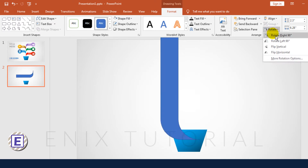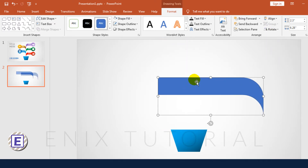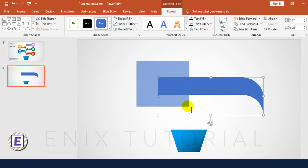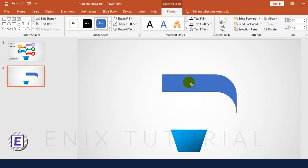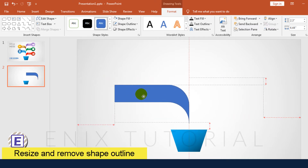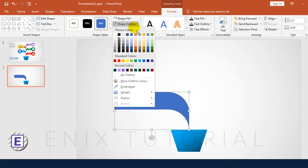Rotate this shape. Then resize it and remove the Shape Outline.